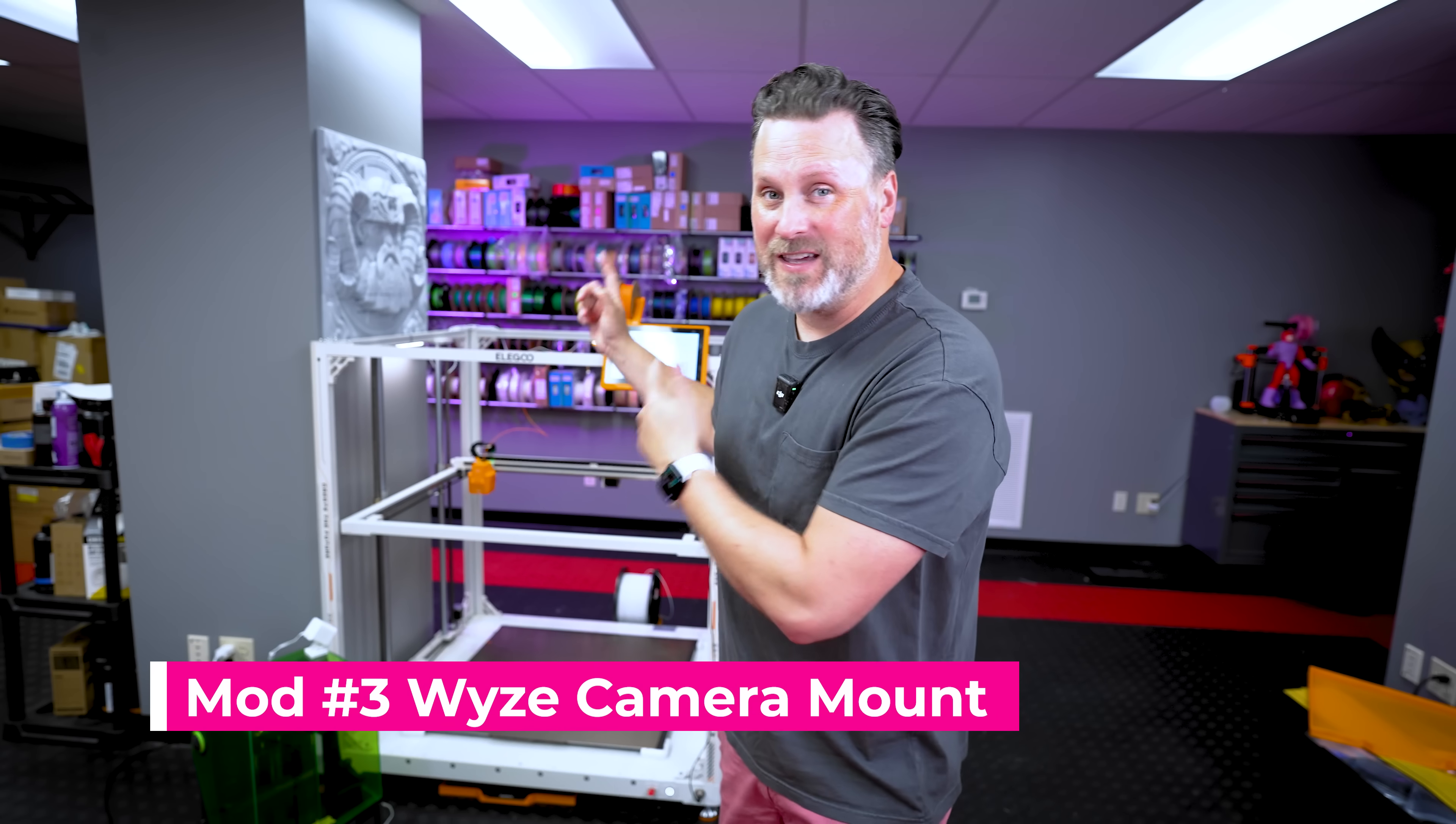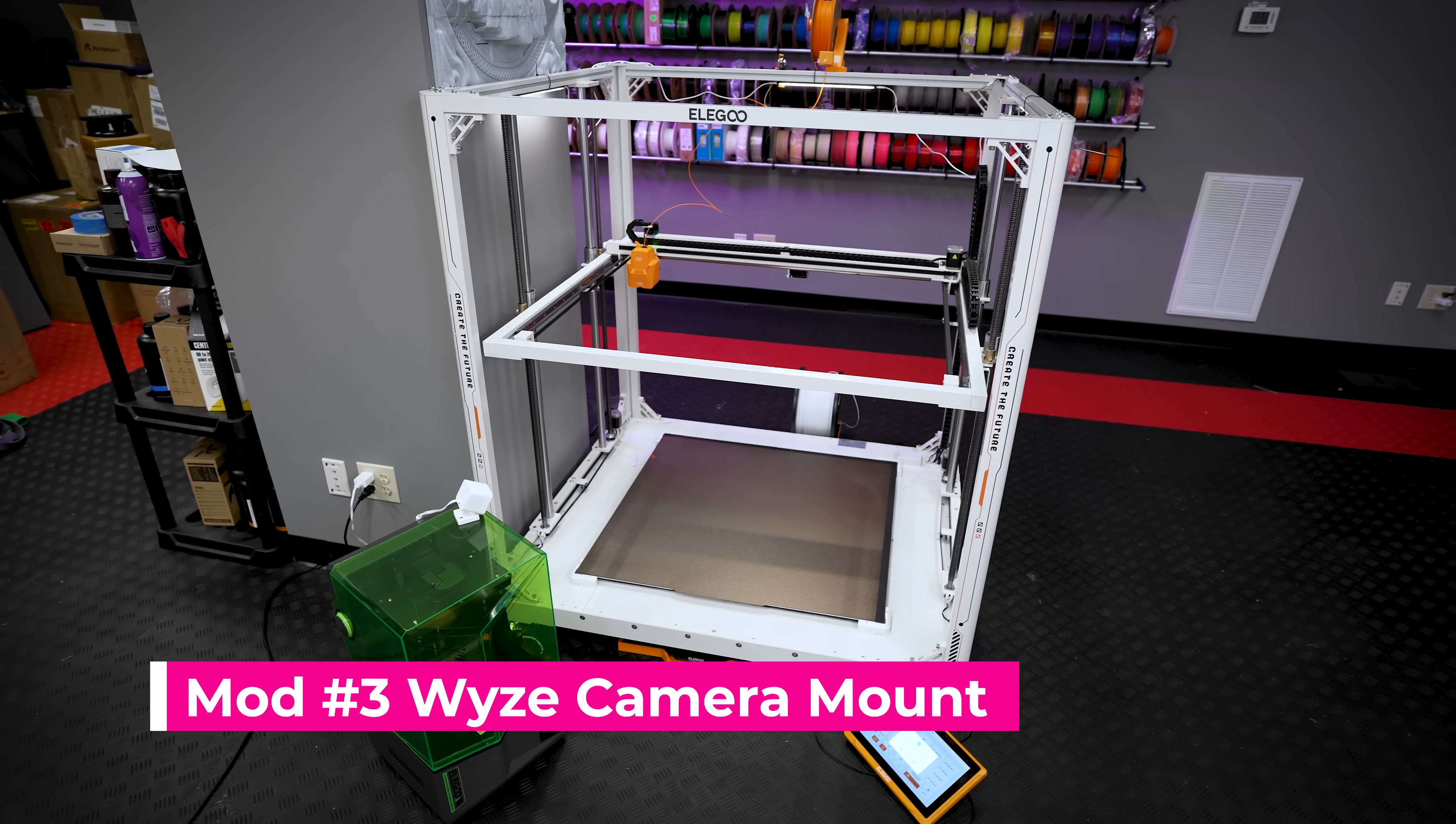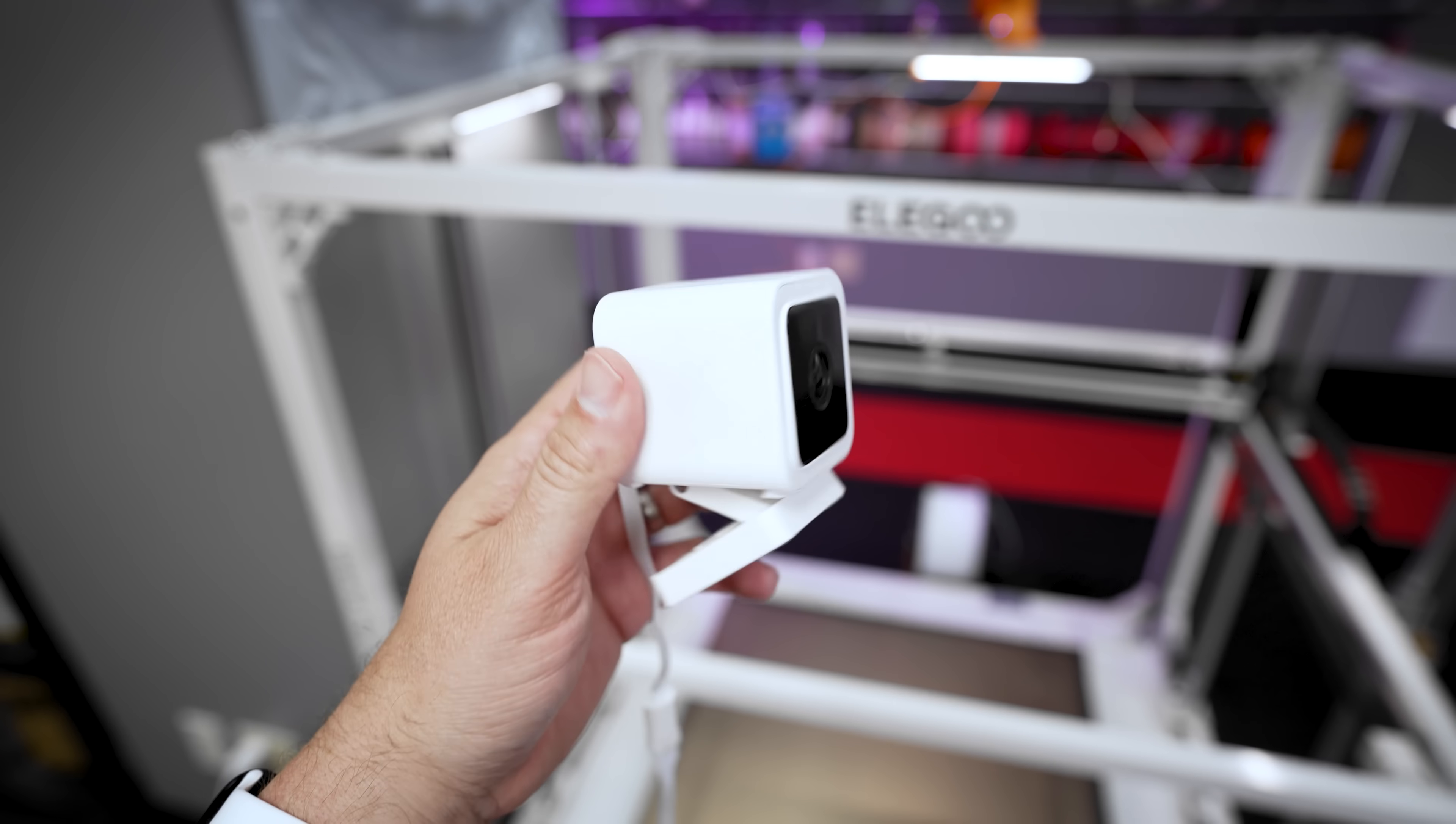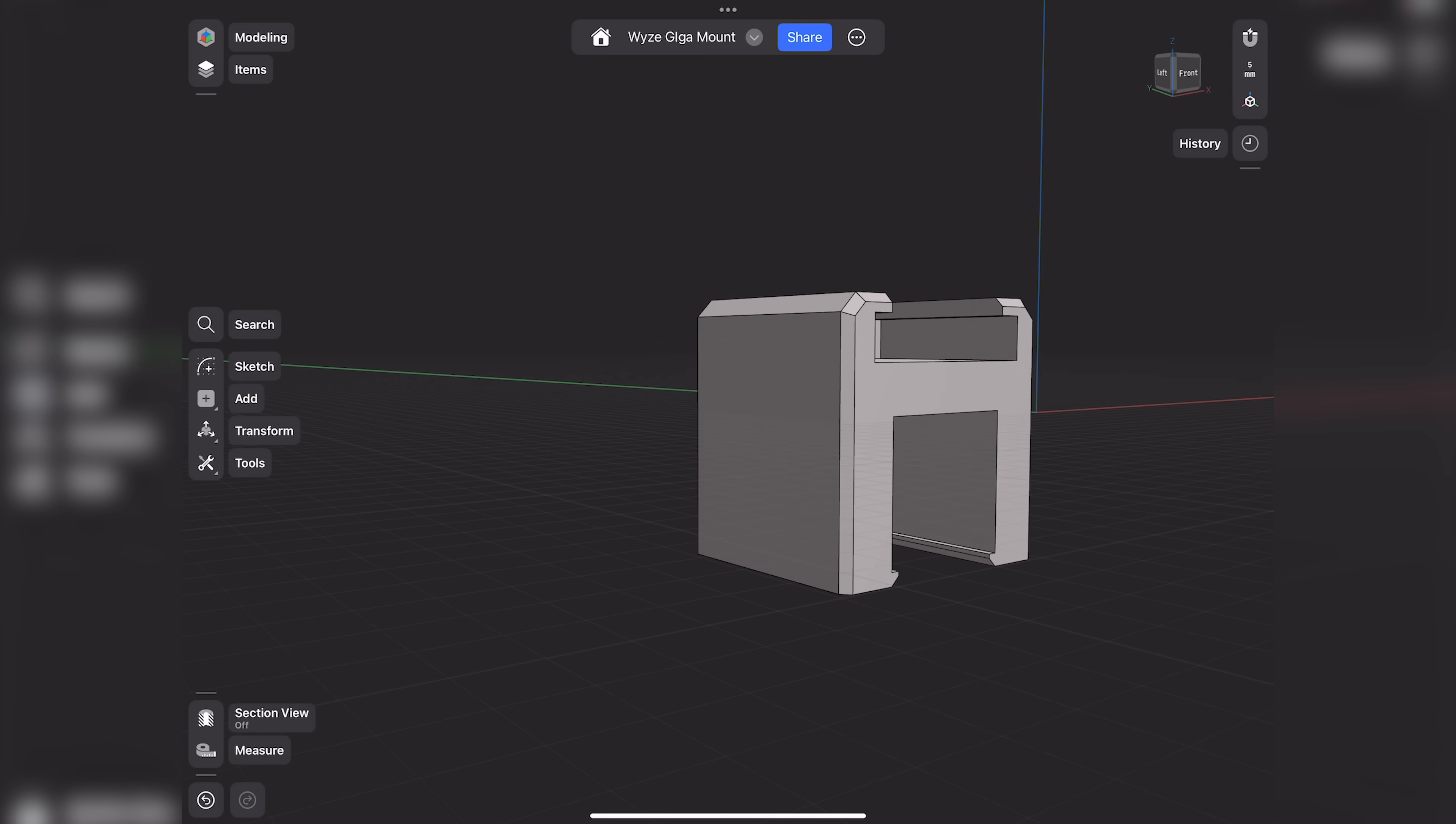Now, if you've seen any of my previous Giga videos, you'll probably have noticed that I've been using a Wyze camera mounted on some kind of surface there to monitor my prints remotely. Now, if you want to do the same thing, it's a really easy way to get a cheap camera and have it monitor your prints. However, I want something a little bit more elegant than this.